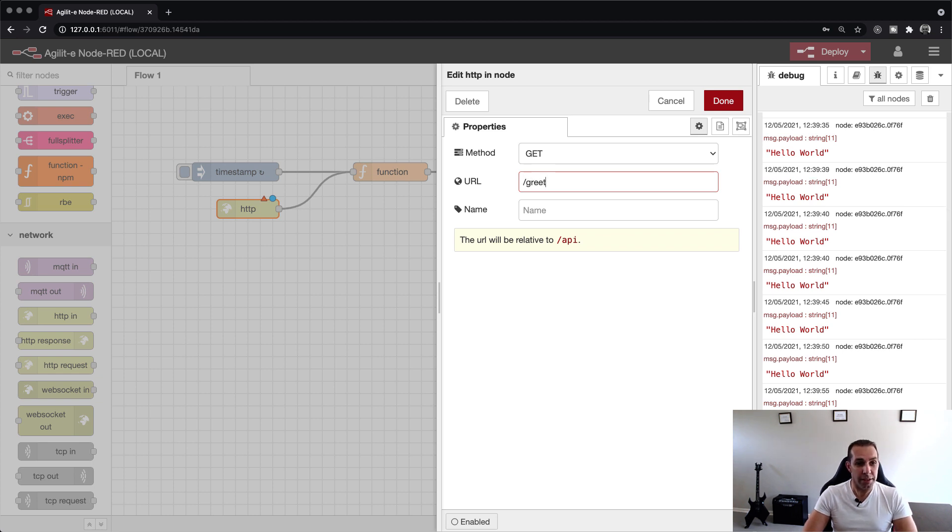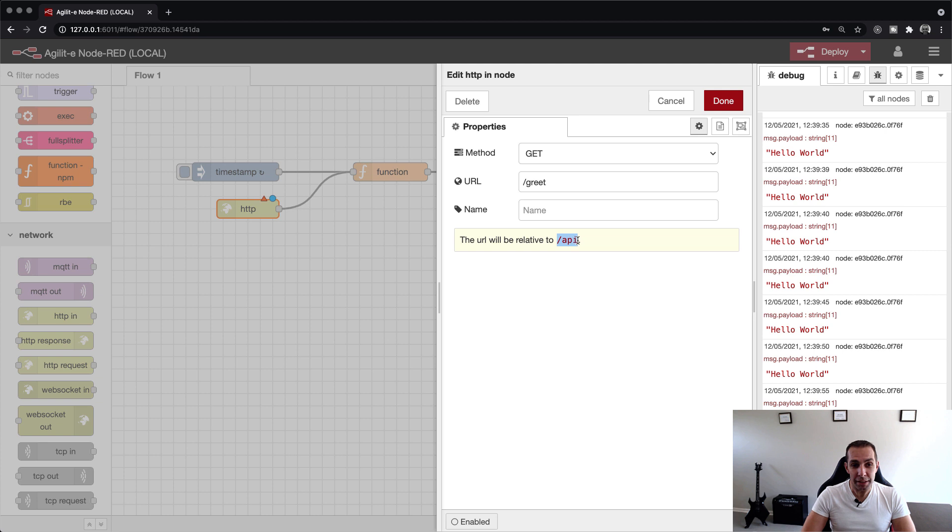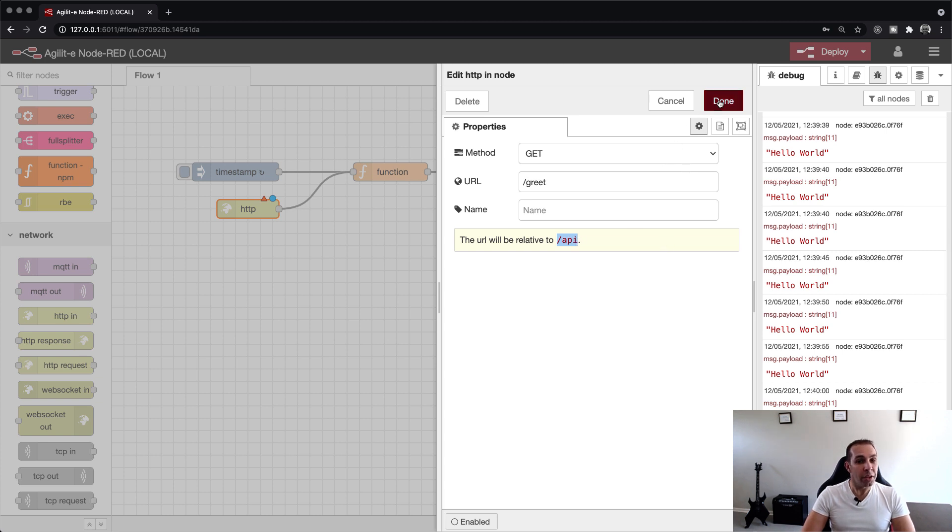Let's double-click on the HTTP IN node and set the URL to forward slash greet and leave it as a GET request. Take note that the URL path will be prefixed with forward slash API. When finished, click on Done.